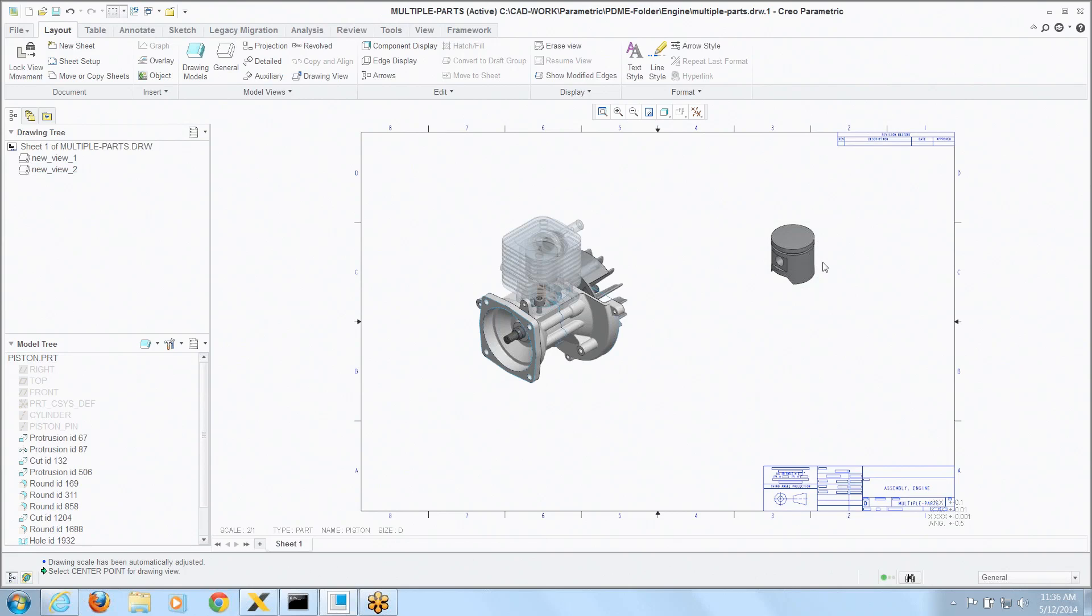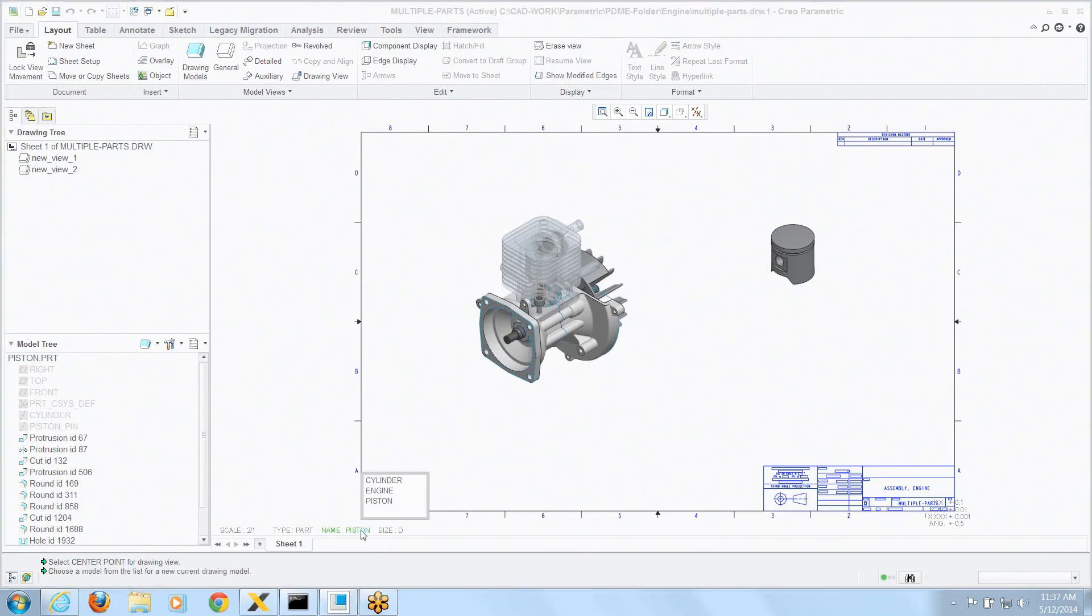Now here's the trick: you don't have to fool around going to those menus. If you go to the list of what model is active, you can double click on it and it shows you all the models that are available to drive views on a drawing.